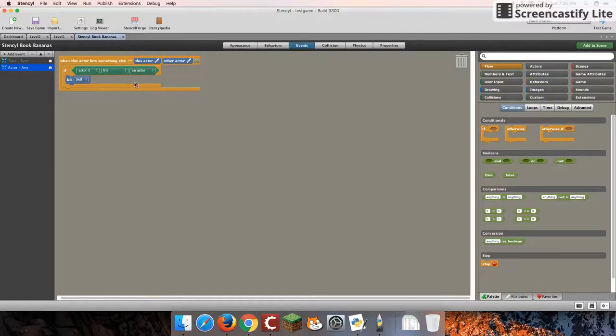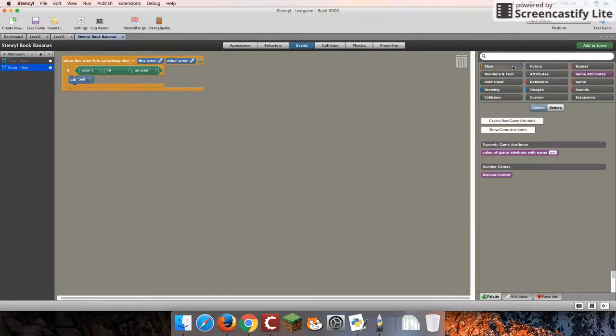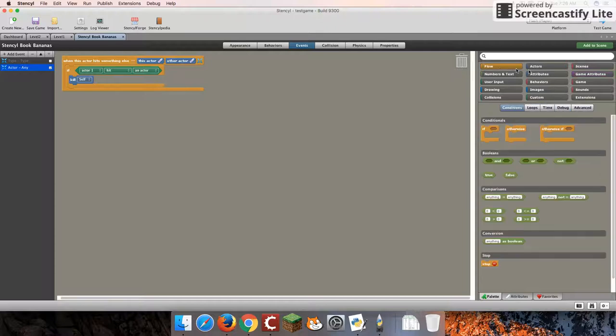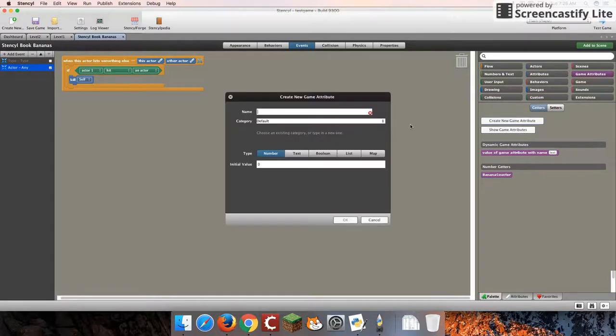Now, in this code, this is actually where some of our work is going to begin with game attributes or variables. So first off, I'd like you guys to go over to game attributes if you're following along. And we're going to create a new game attribute, or as I said, variable.